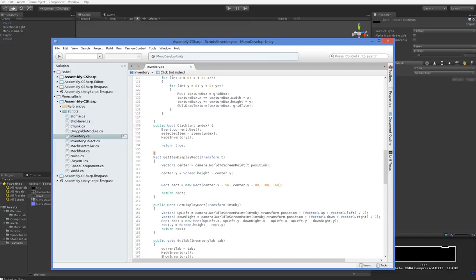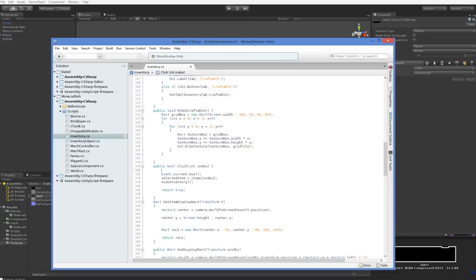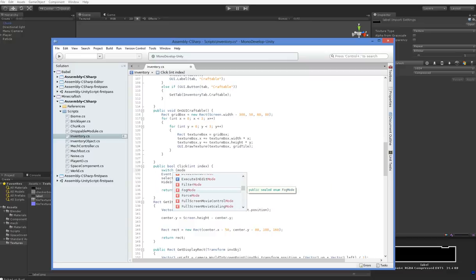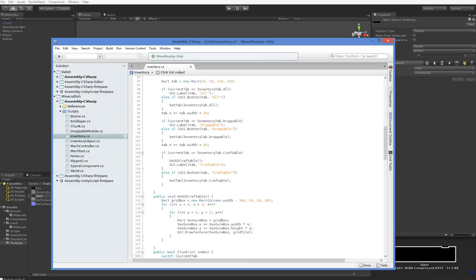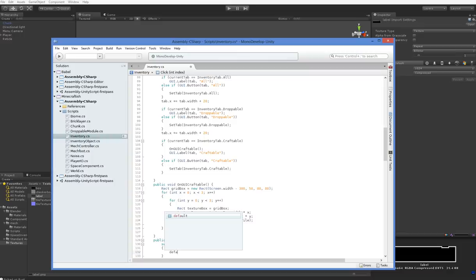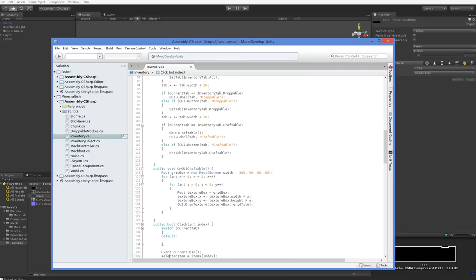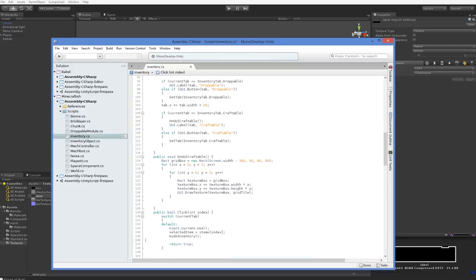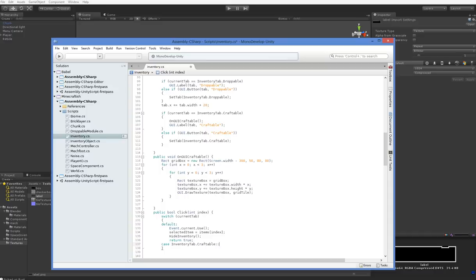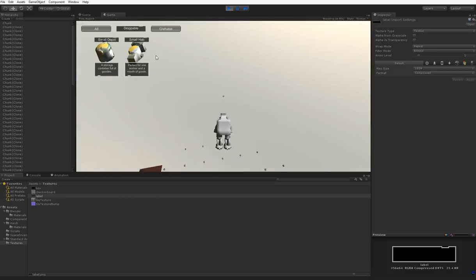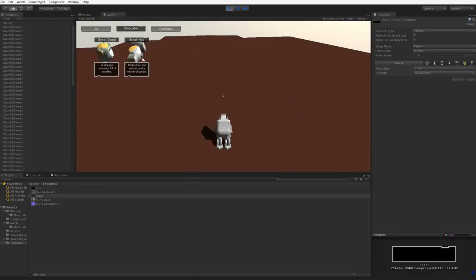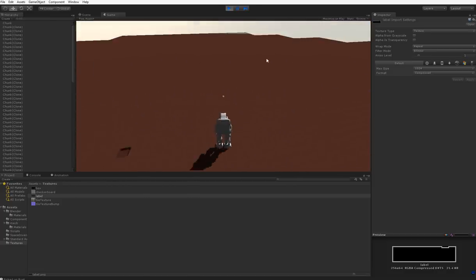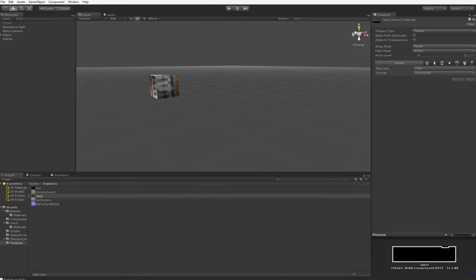That means that click here has to determine which mode we're in using current tab. And then here we have case craftable. So if we do this, then we return false. And to show you that, go into craftable, hit the button. Nothing happens. Hit the button in the other tab, stuff happens.